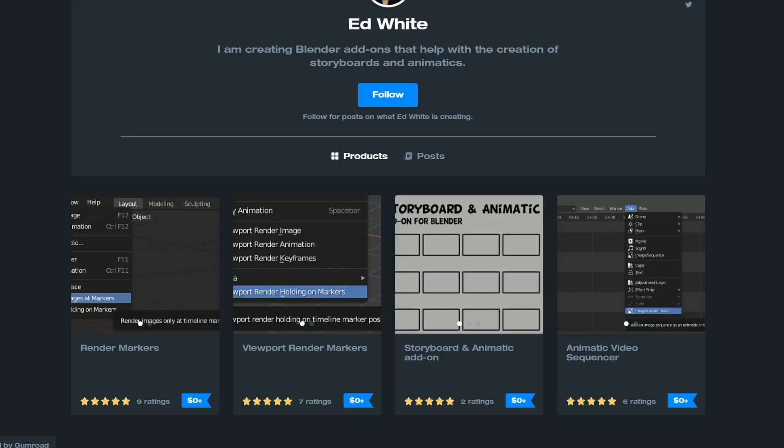Next one up is from Gumroad, and this is from Ed White, and it's a storyboard and animatic add-on. Now this is available for free, and there is a few other things that you might want to check out as well. Things like render markers, viewport render markers, and animatic video sequencer.